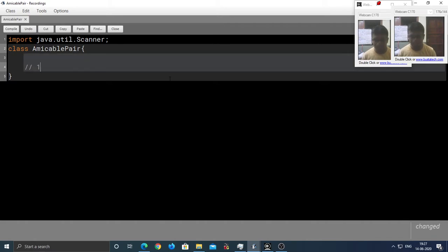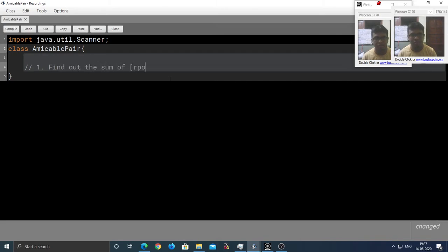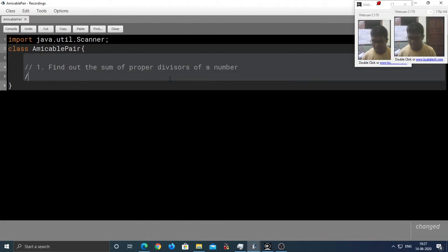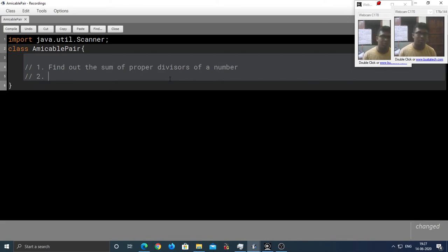The first sub-task was to find out the sum of proper divisors of a number. And the second sub-task was to check where the two numbers form an amicable pair.